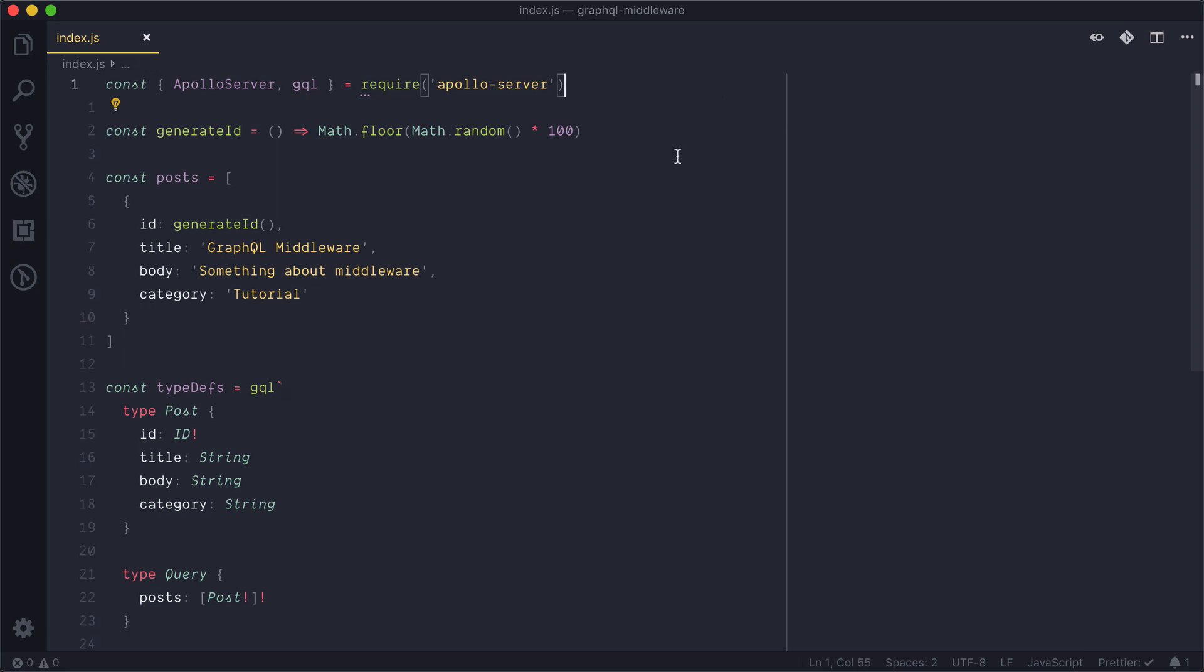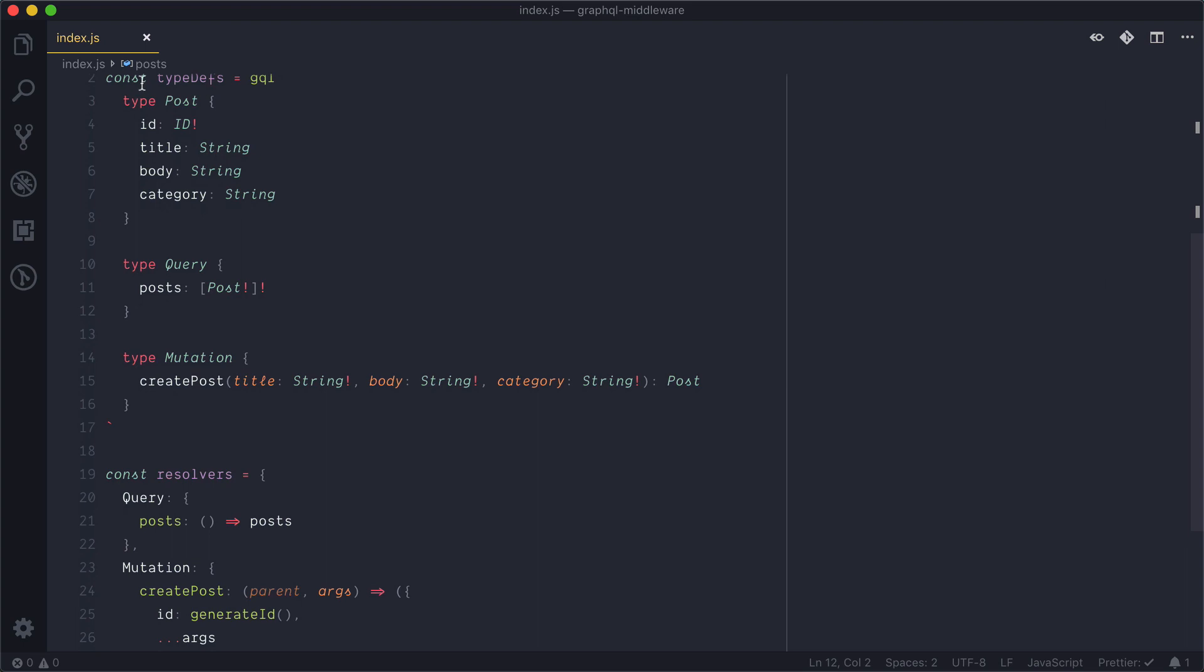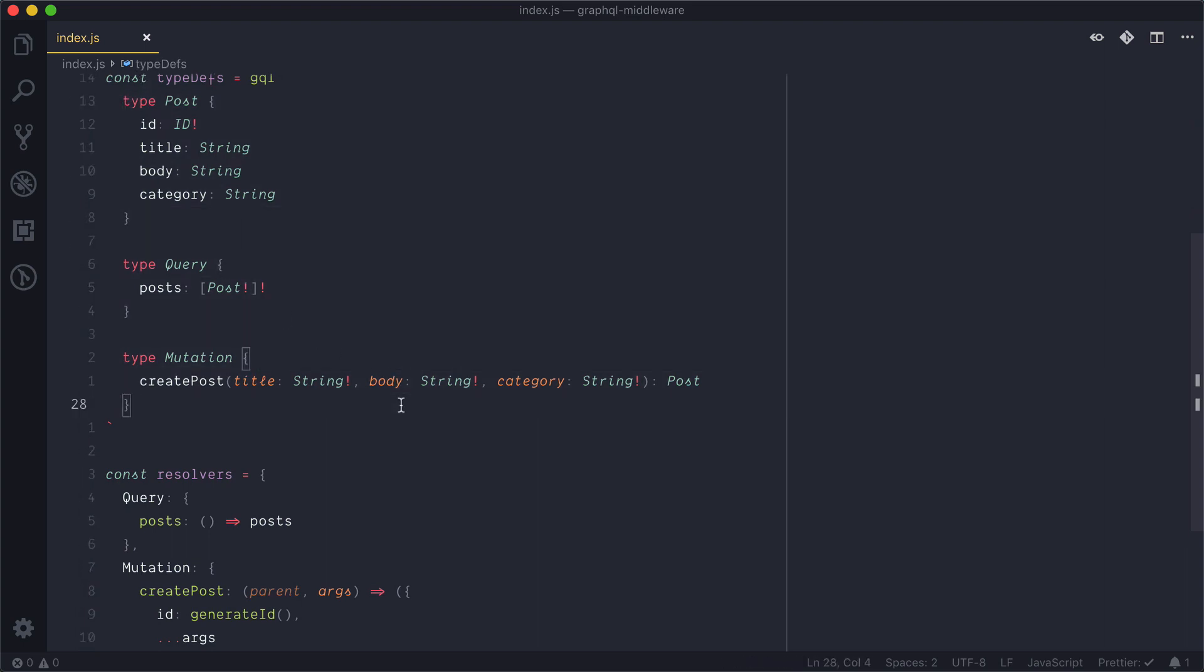Here we have a typical Apollo server setup. There is a function that generates a random ID, we have an array of posts, we have some type definitions for a post, query, and mutation, and we have some basic resolvers.